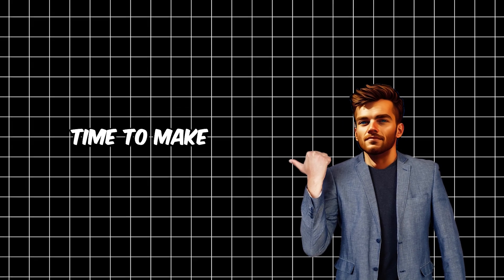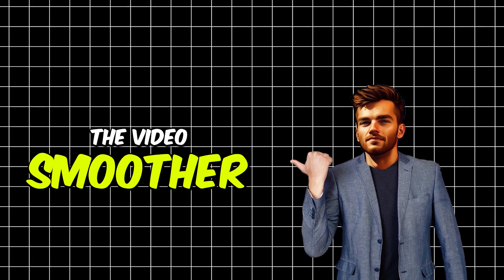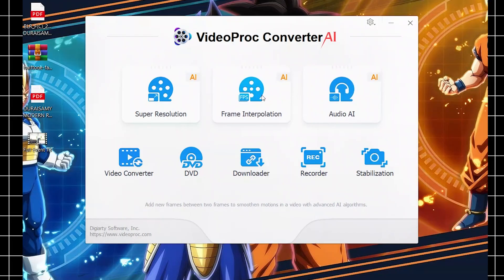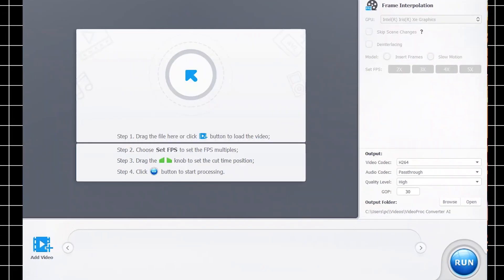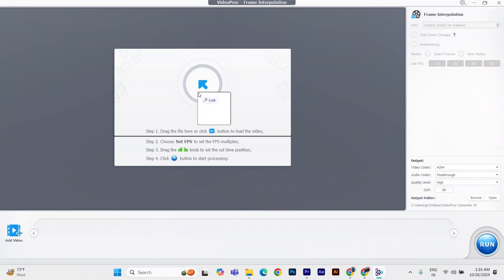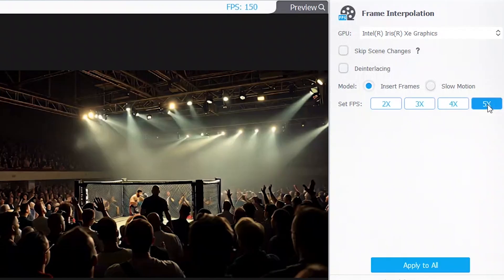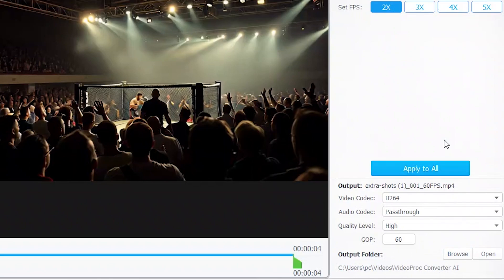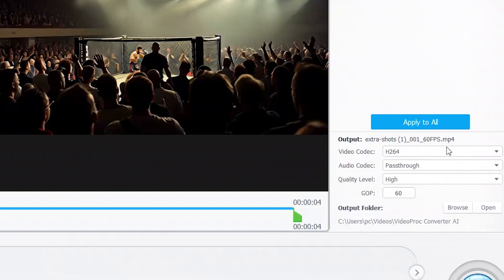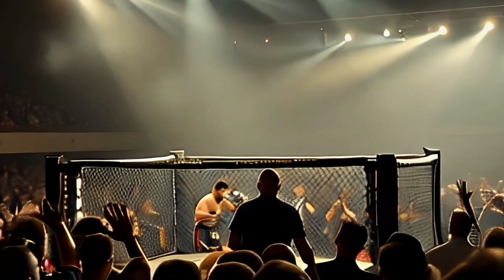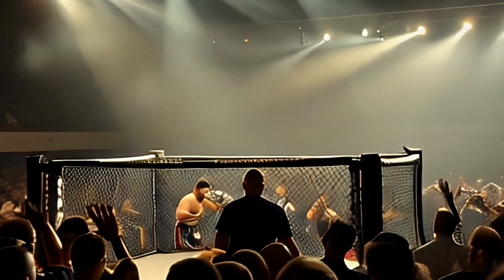Next, it's time to make the video smoother by increasing its FPS. Go back and select Frame Interpolation, then drag the upscaled video. On the right side, choose 3x, 4x, or 5x to set the output FPS. Adjust other settings like Video Codec as needed, and click on Run. Now, this upscaled high-FPS video looks fantastic.